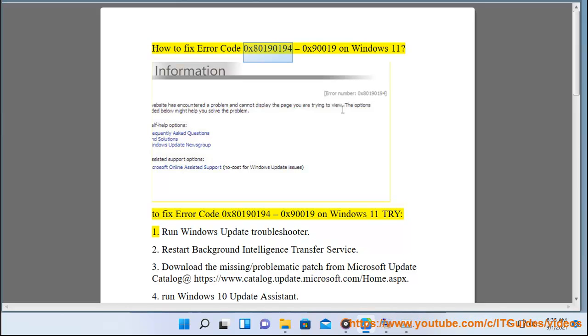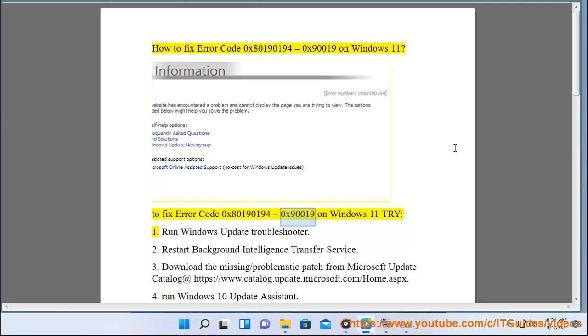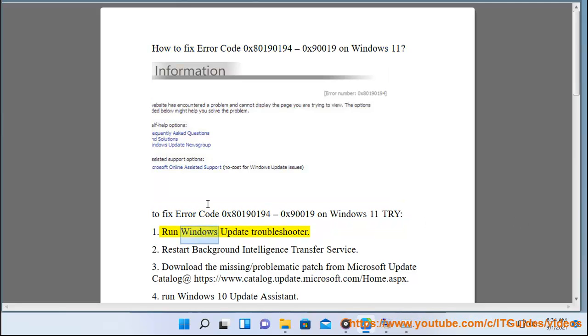How to fix error code 0x80190194-0x90019 on Windows 11. To fix error code 0x80190194-0x90019 on Windows 11, try: 1. Run Windows Update Troubleshooter.